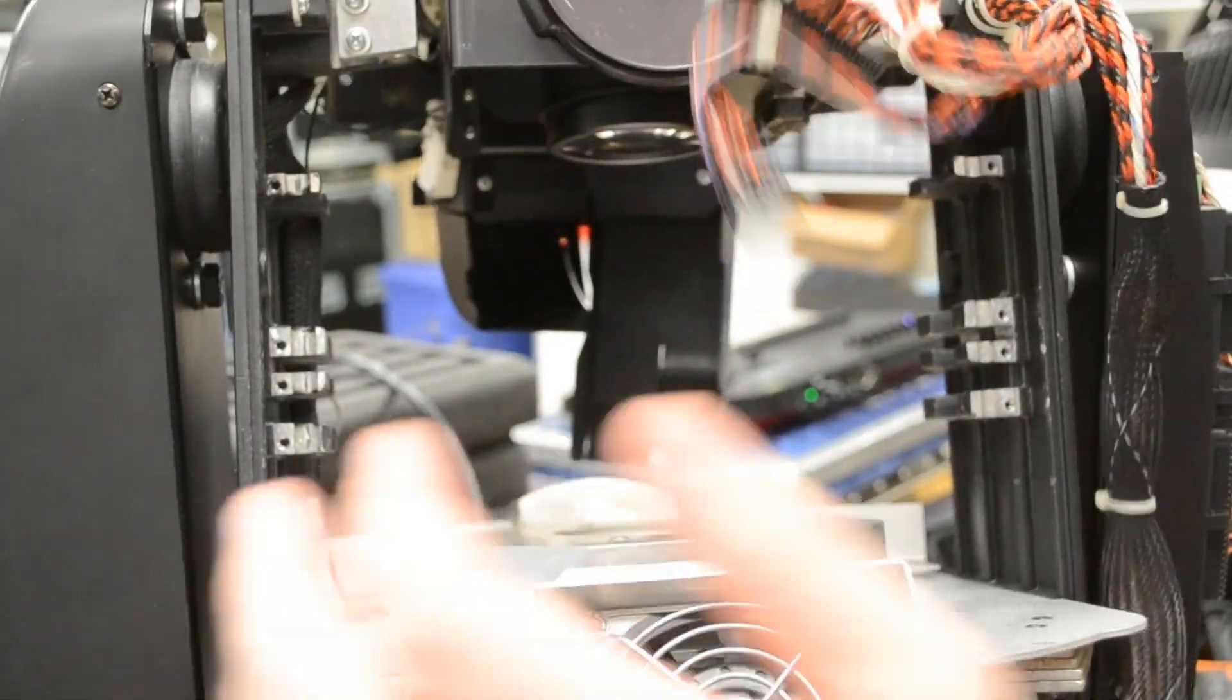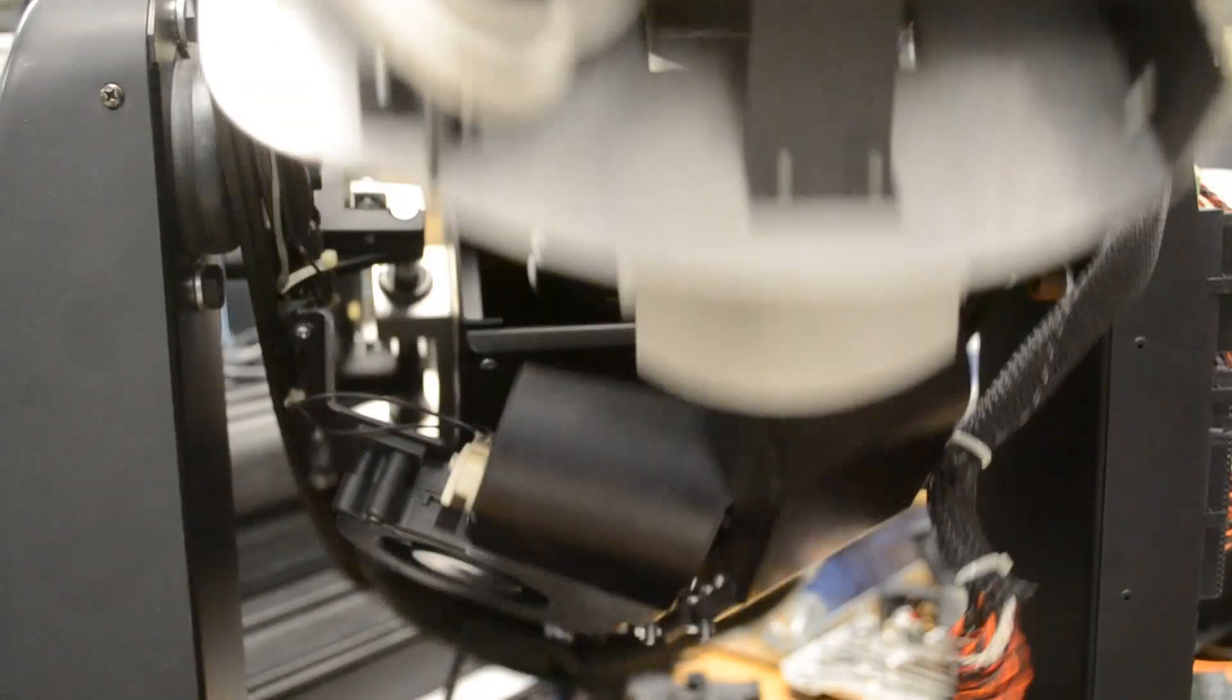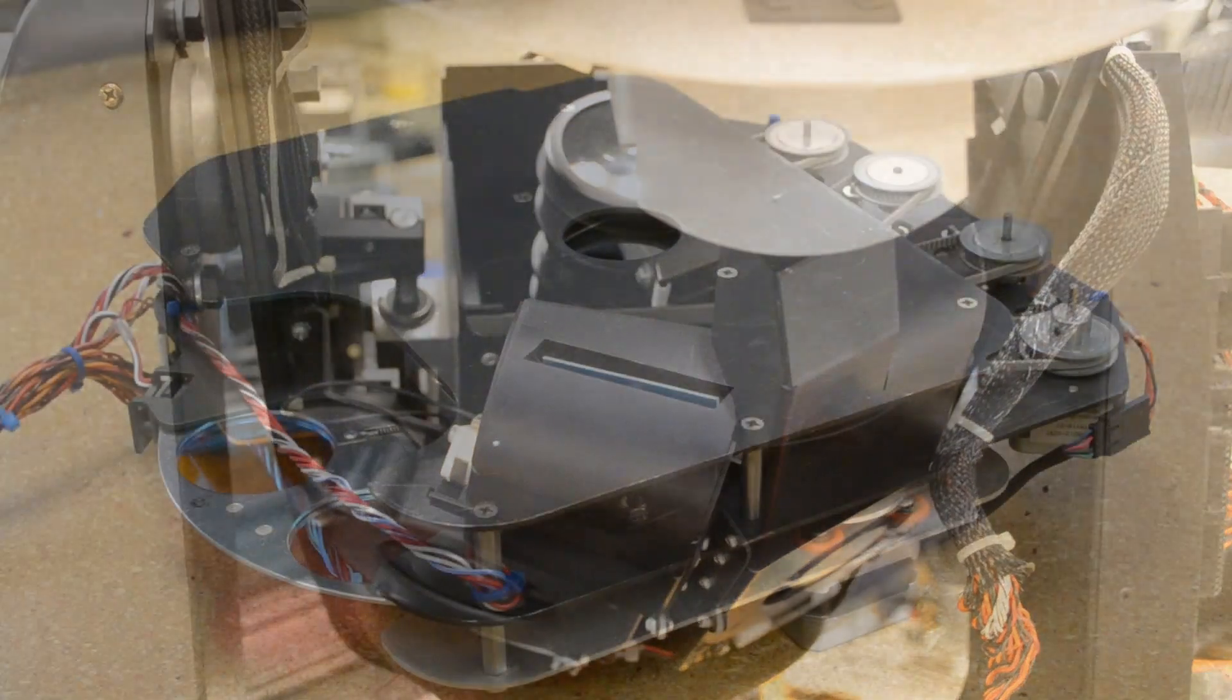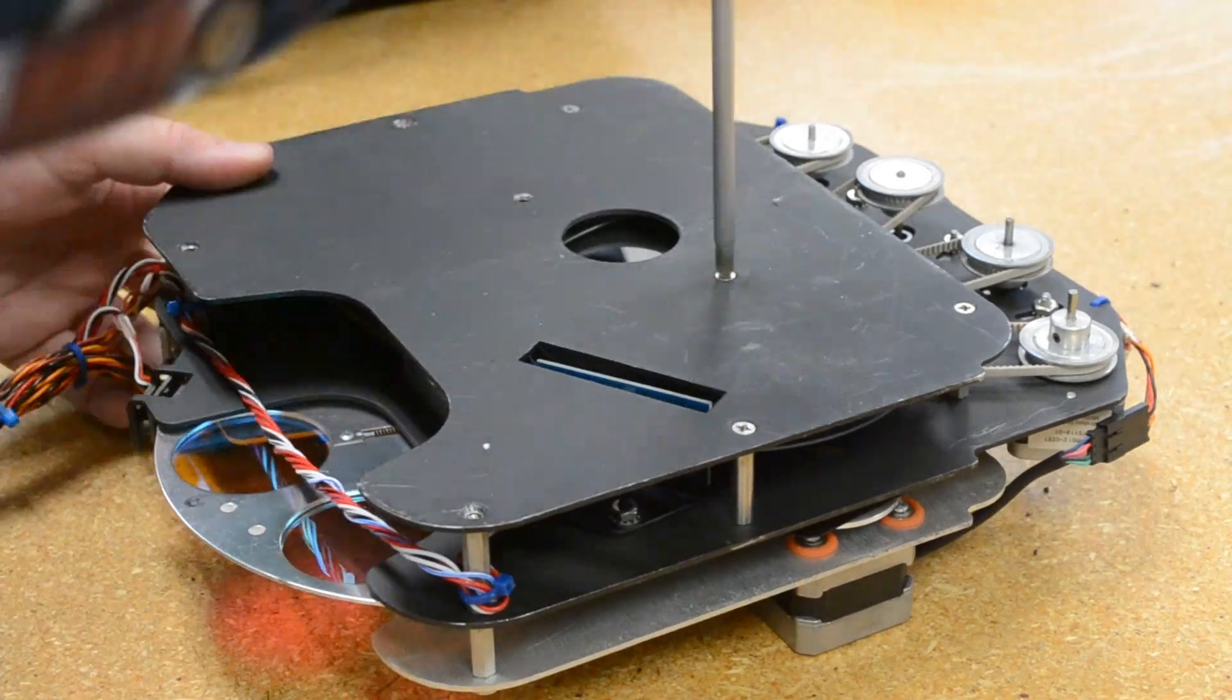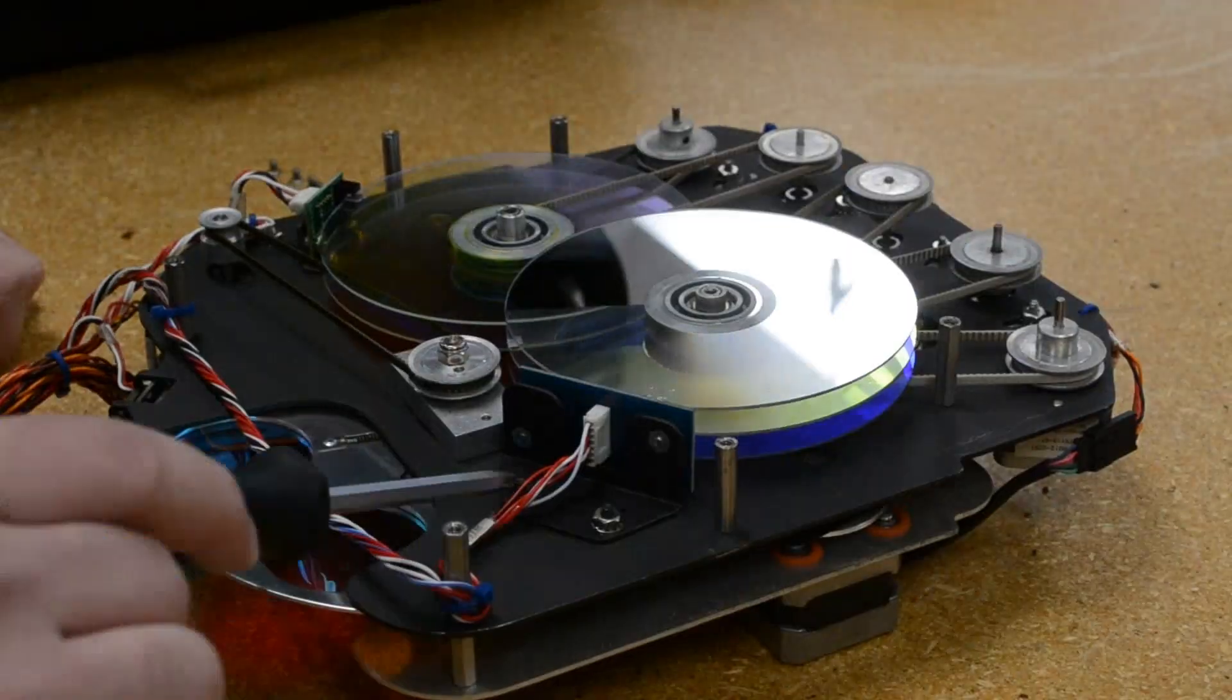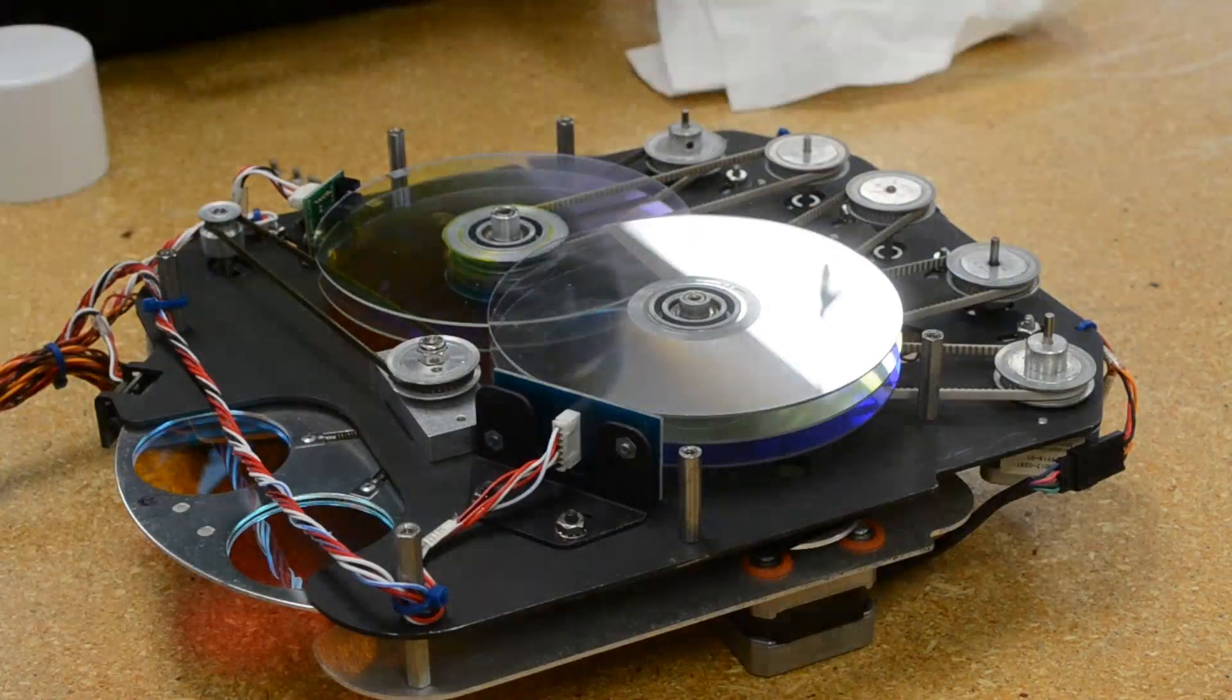Once you take the color module out, the head will be very unbalanced and want to swing forward. Be careful. Opening the color module is easy enough. Take out eight flat head screws and this cover pops off.